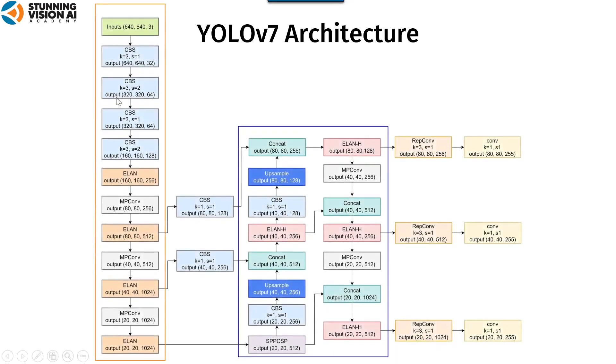In the backbone, computational blocks YOLO-V7 using E-ELAN and ELAN. But E-ELAN is only used on YOLO-V7-E6-E.